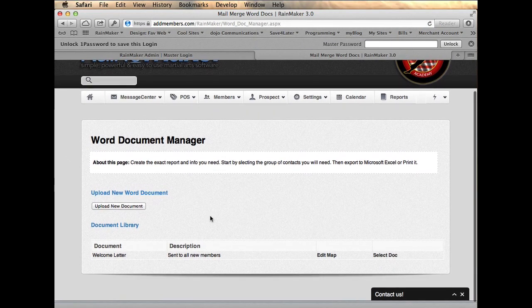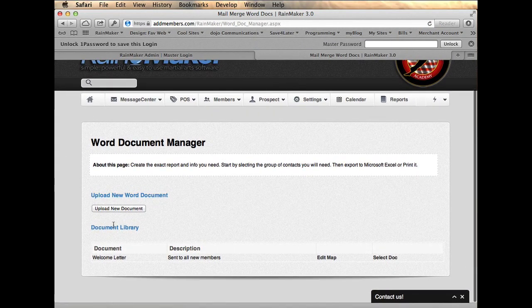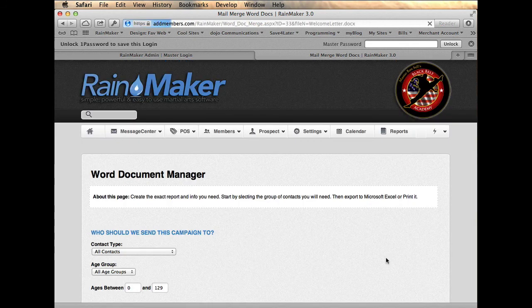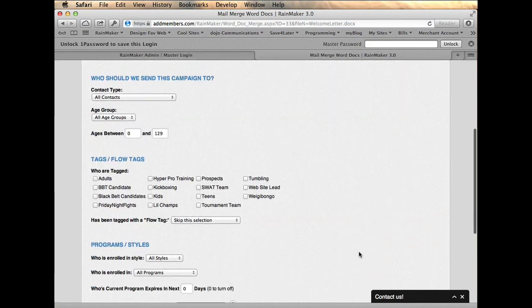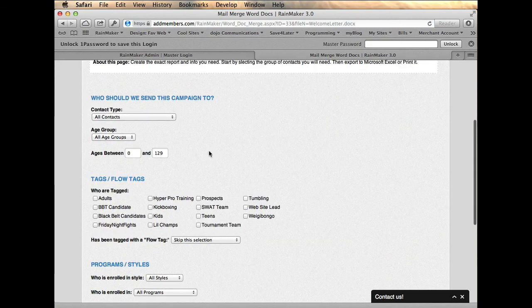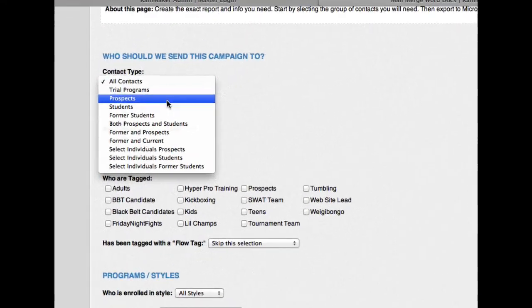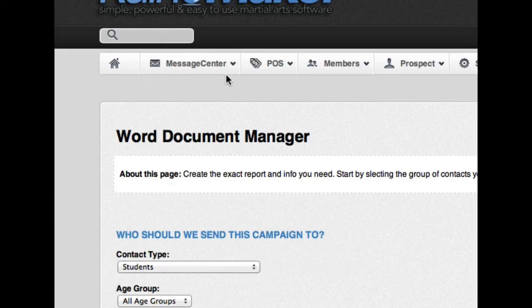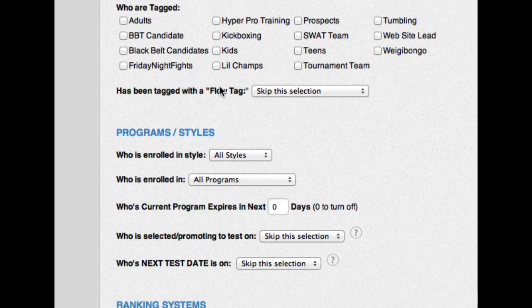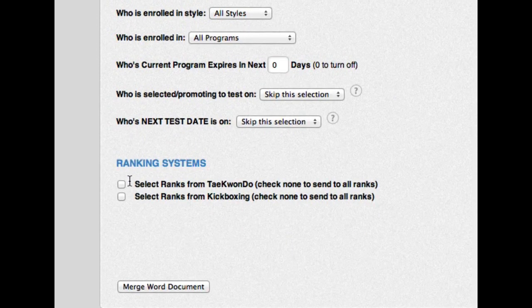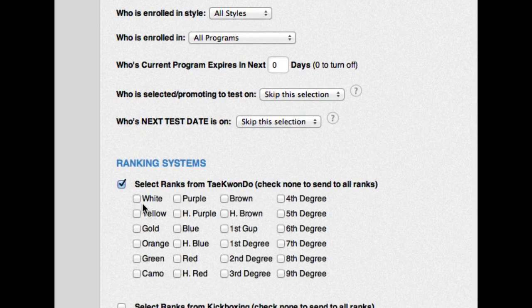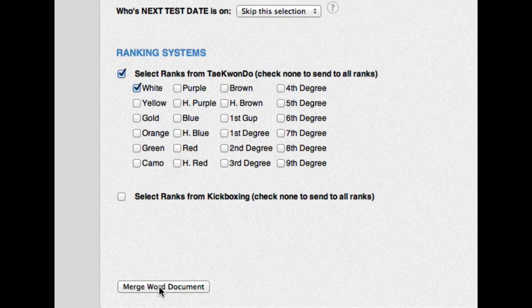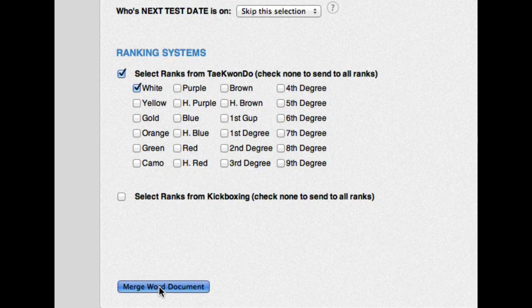And so now in my document library, I have the welcome letter sent to all new members. And I can hit select this document. And now who am I going to send this to? So I'm going to send it to students who are, let's see here, white belts. And I'm going to merge the document.